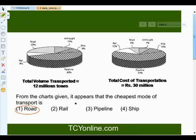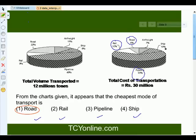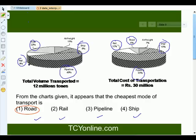The next type of question is: from the chart given, it appears that the cheapest mode of transport is road, rail, pipeline, or ship. When you look at the cost of transportation contributed by each — rail, road, pipeline, ship — over the volume contributed by each, you will find that the ratio is lowest for road. Road is the cheapest mode of transport because it contributes only 6% of cost while transporting 22% of the volume, giving the least ratio.